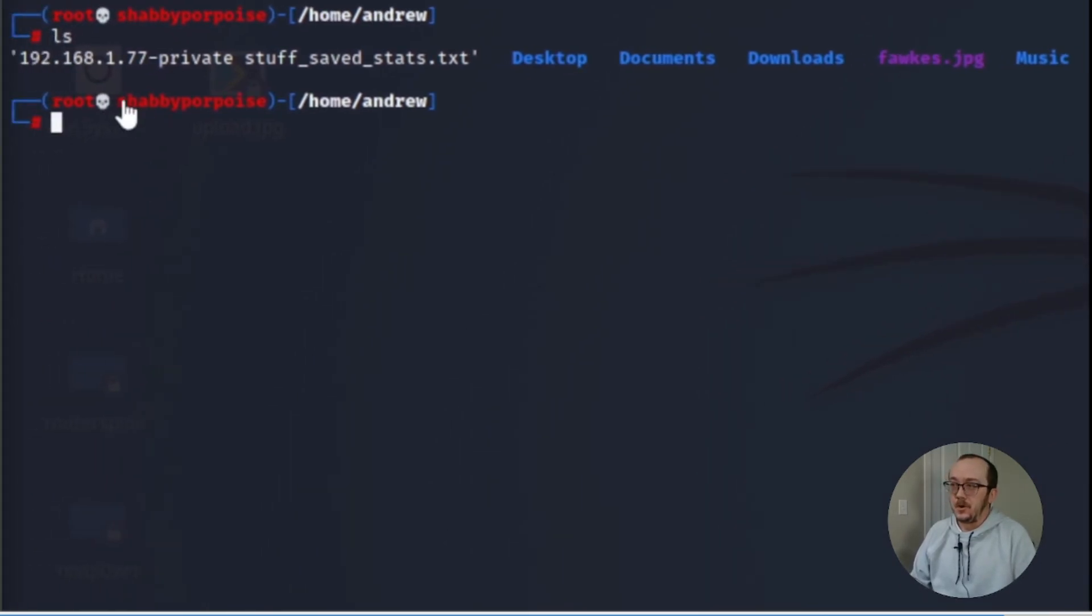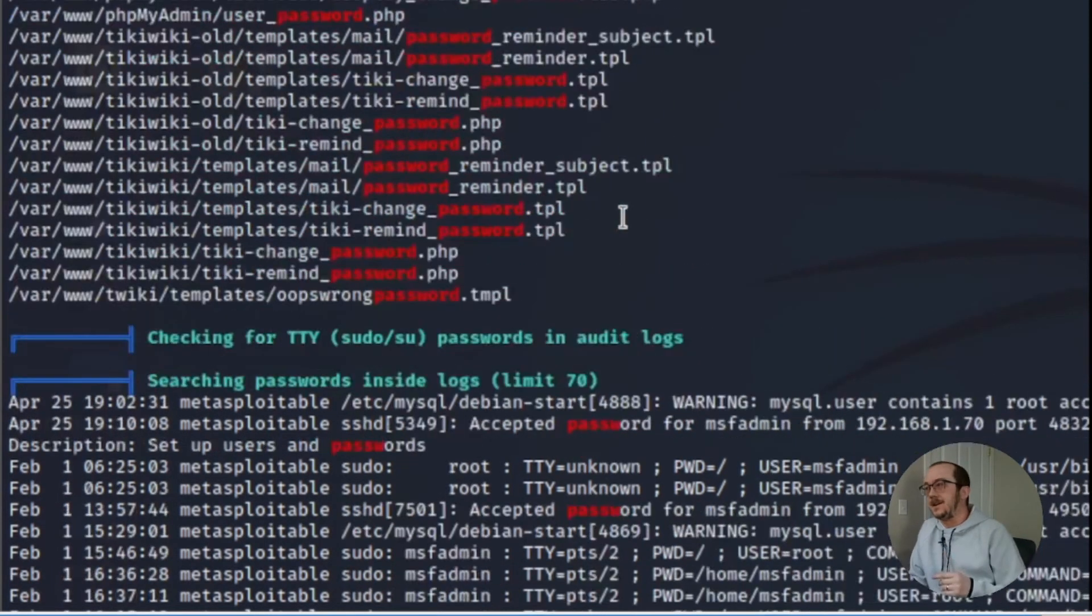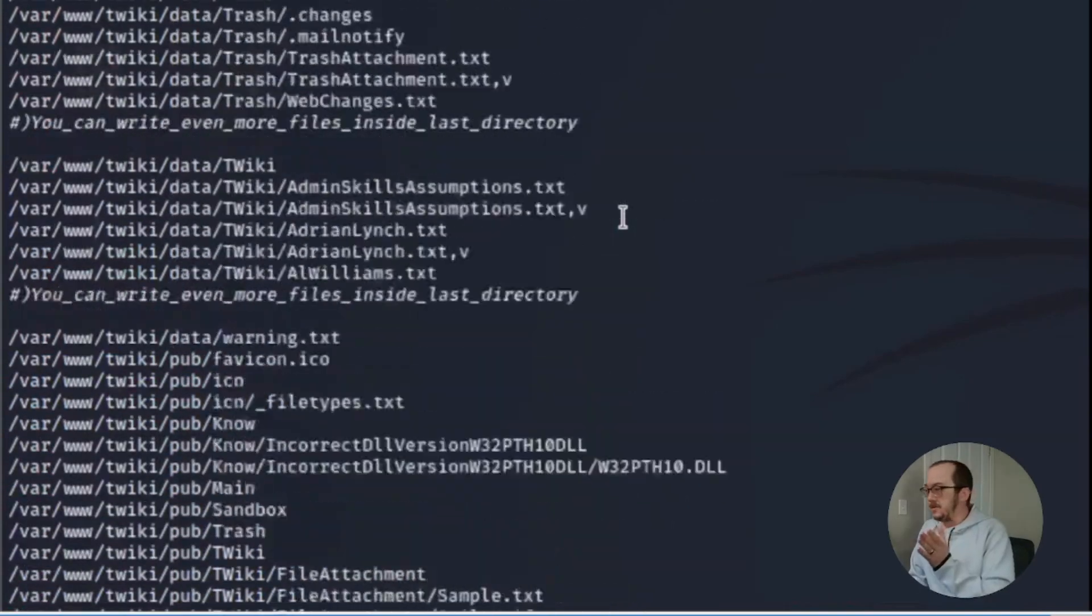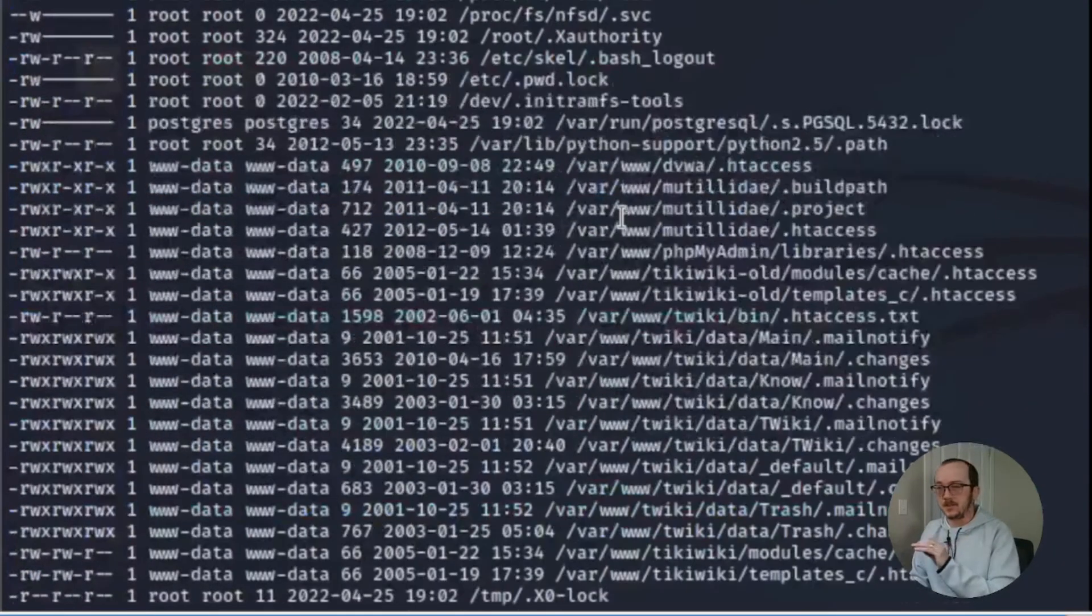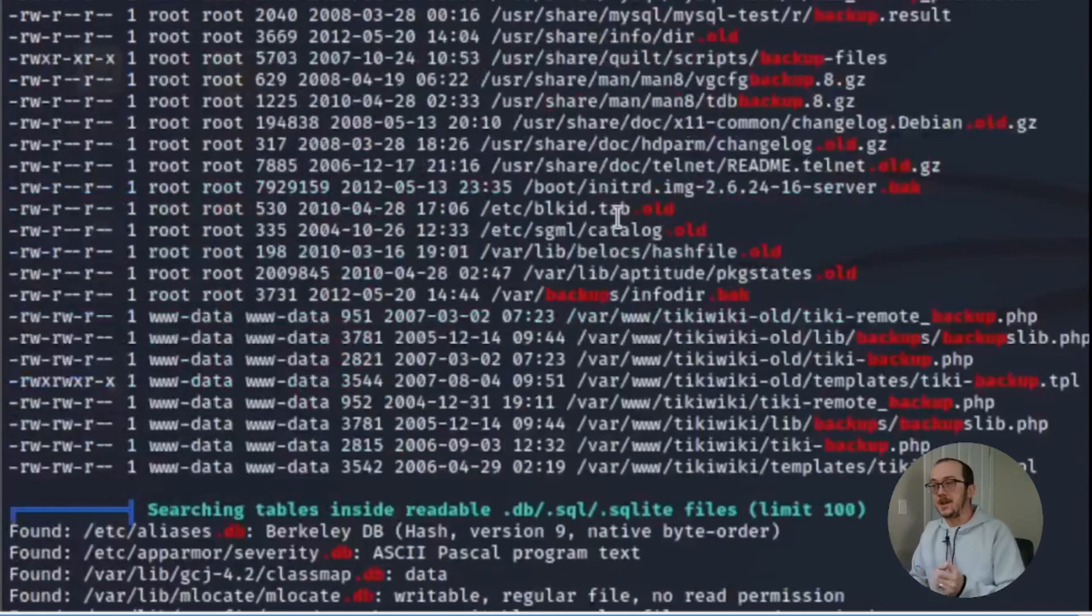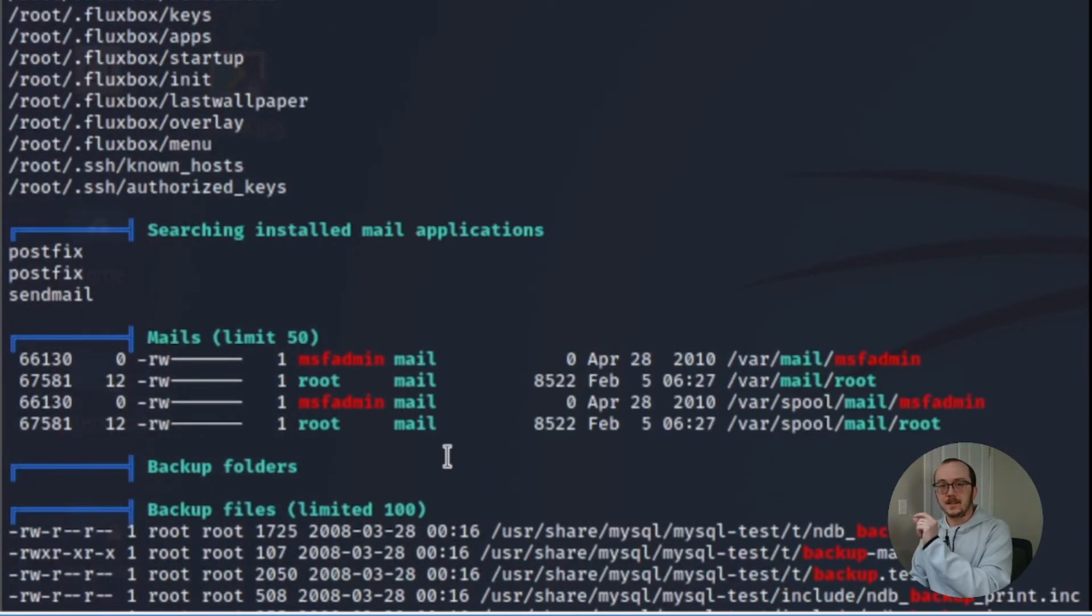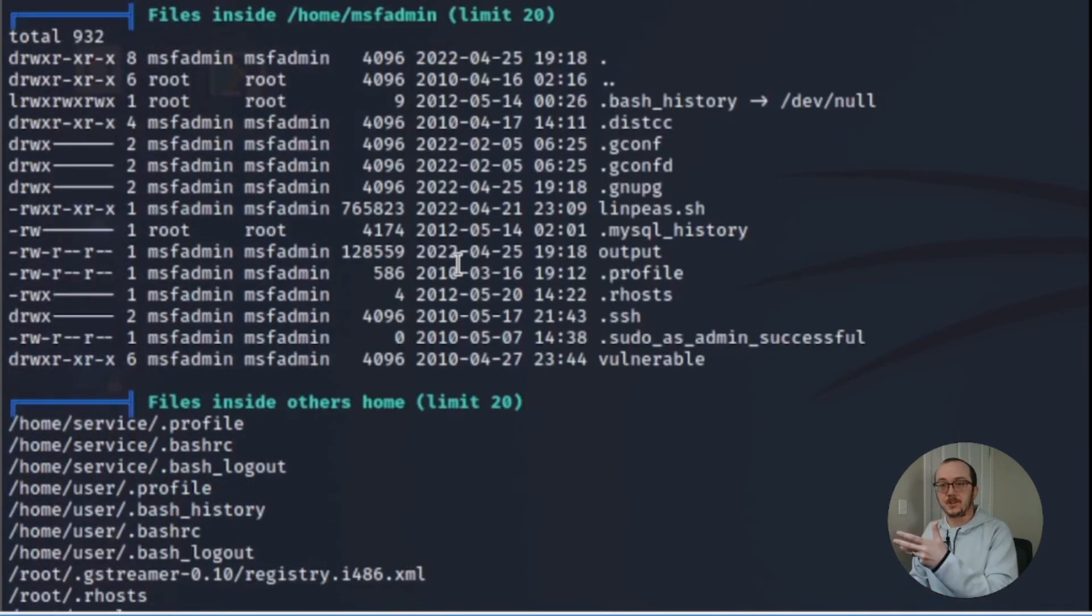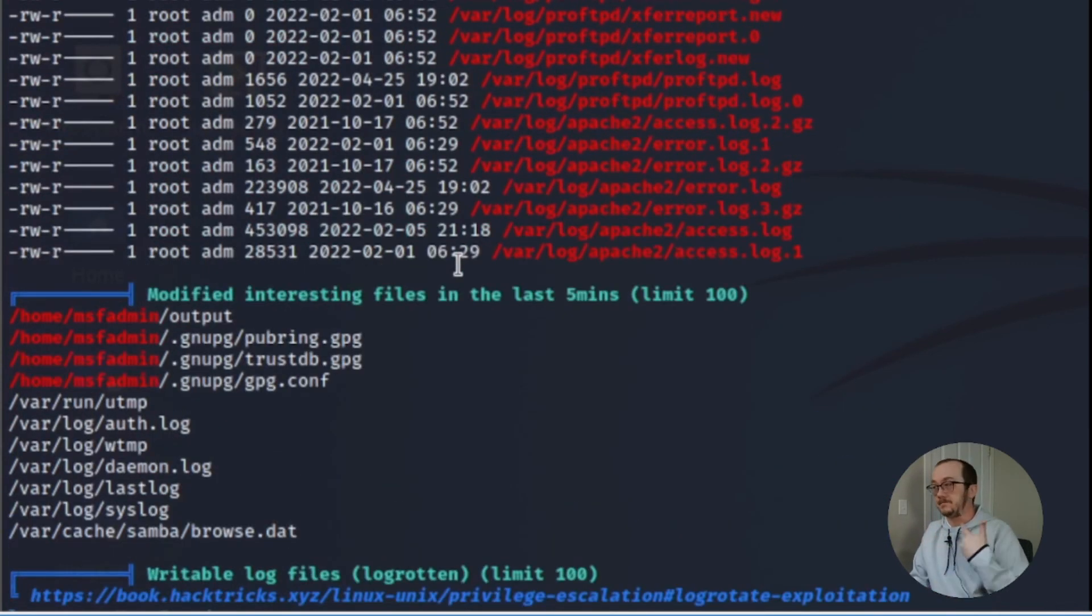And if we go ahead and we do a cat of that file we can see all of the stuff that LinPEAS got. So now I'm not going to be going through every single thing in here because the point of this video is just to see LinPEAS in action. But as you can see right there is that it does isolate and bring to your attention areas that you could potentially gain privilege escalation.